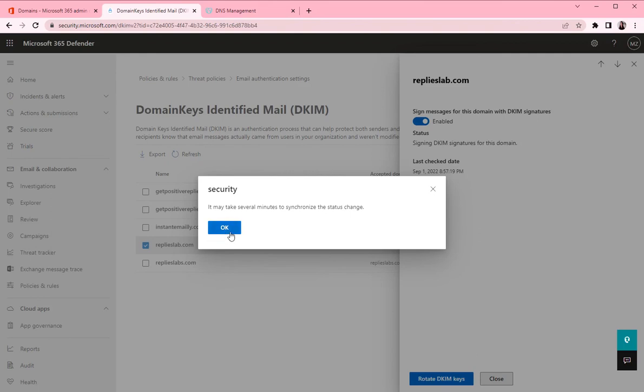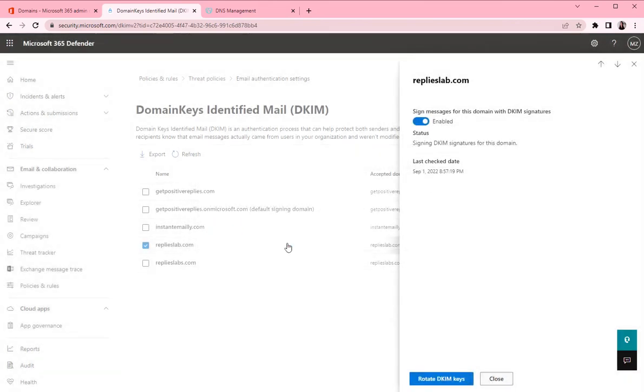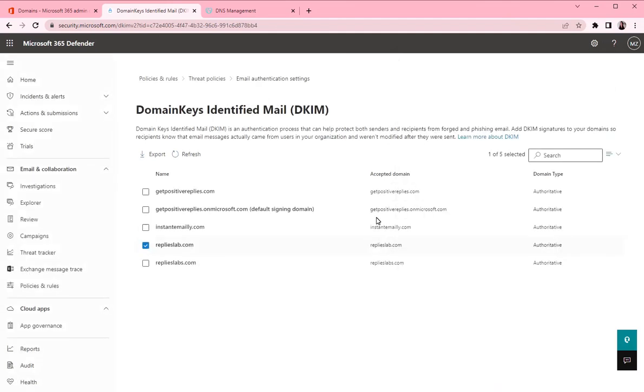All right, click OK. Now the DKIM signatures have been activated. And we can continue and add the last DNS. That's DMARC record.